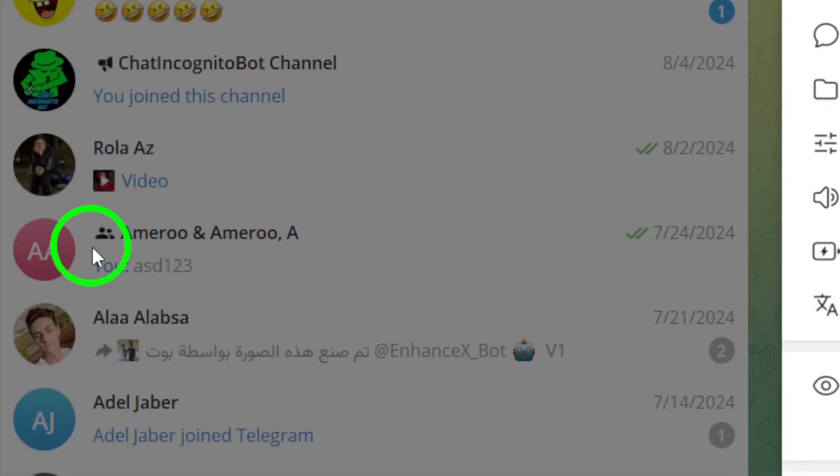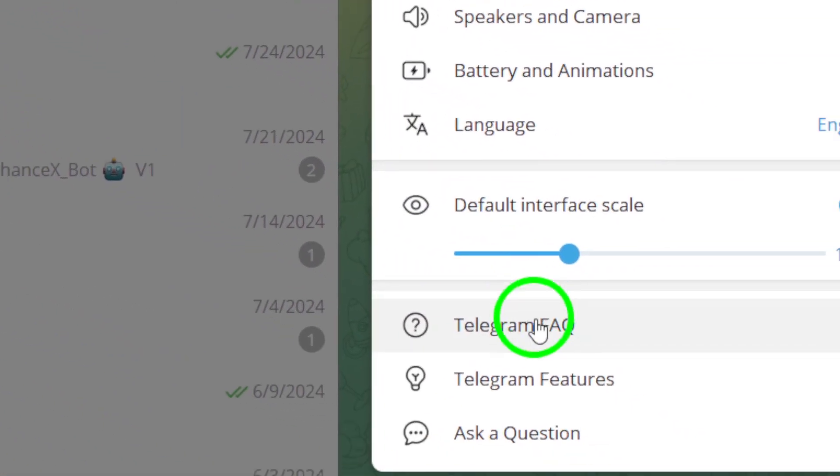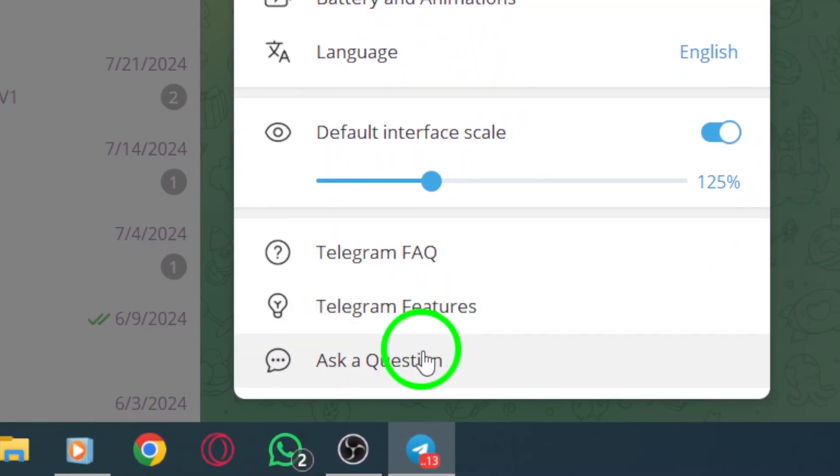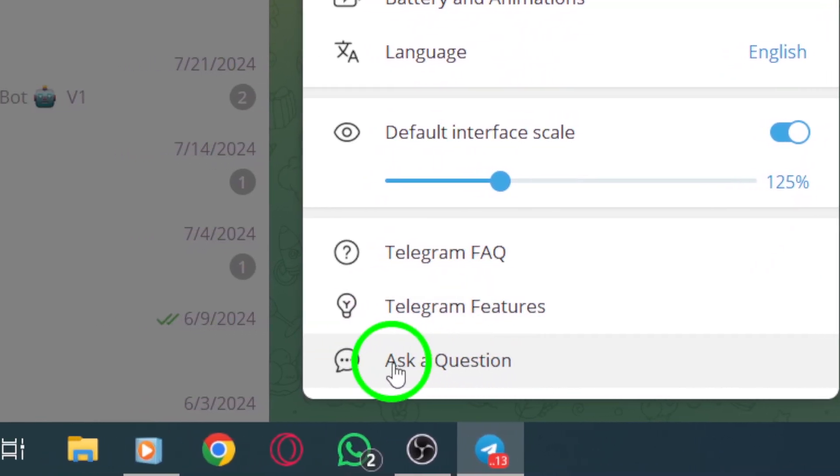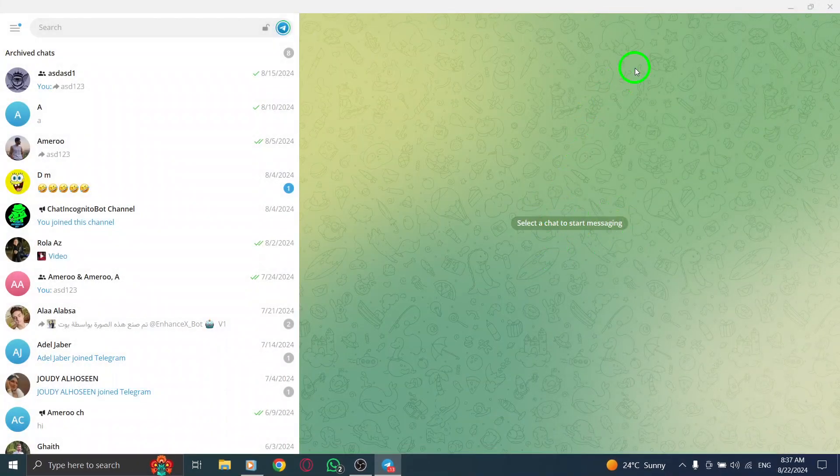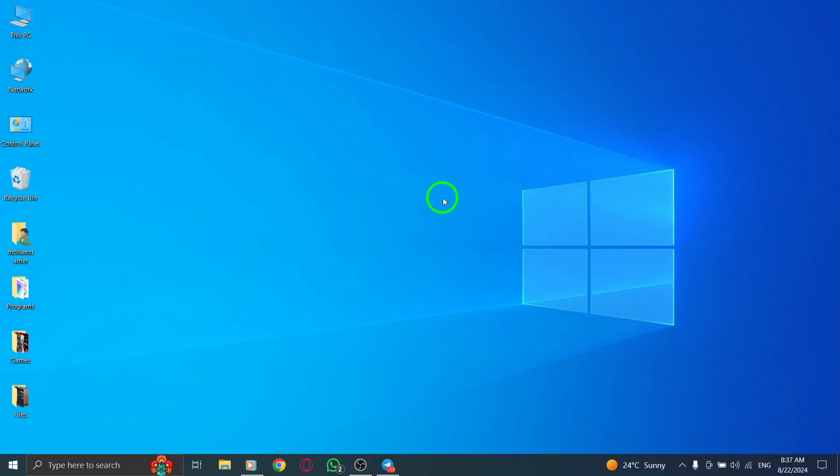By following these steps, you should be able to fix the crashing issues on your Telegram PC app. Don't let a little technical hiccup disrupt your communication. Take these actions to get back to chatting in no time.